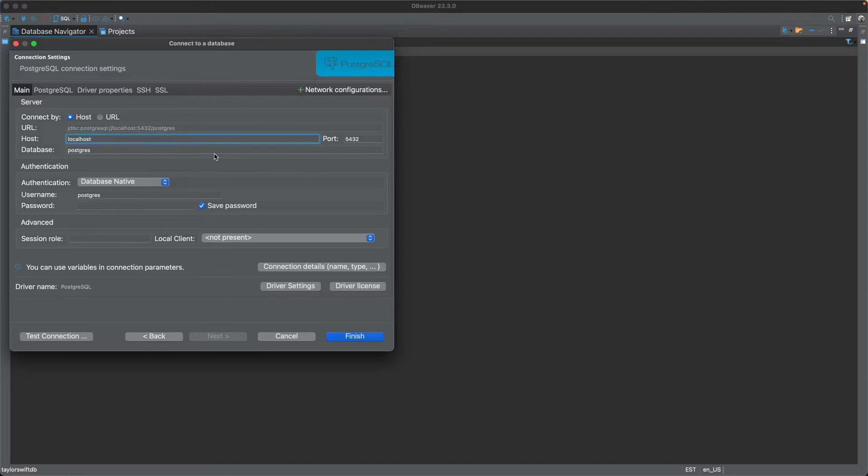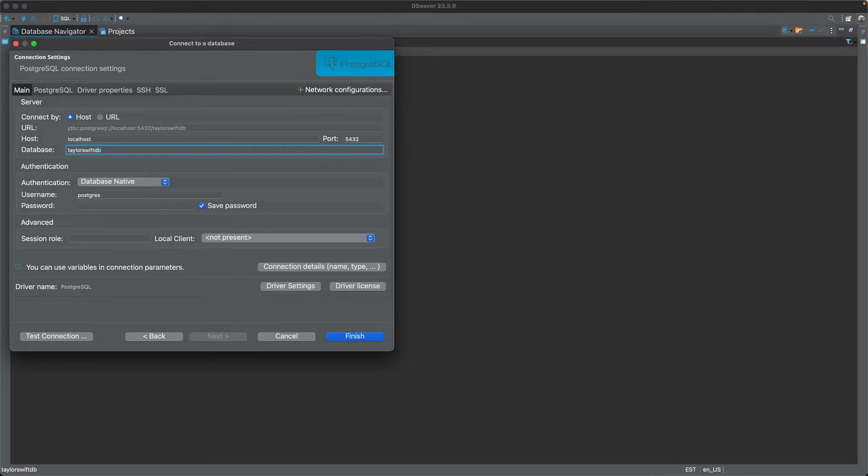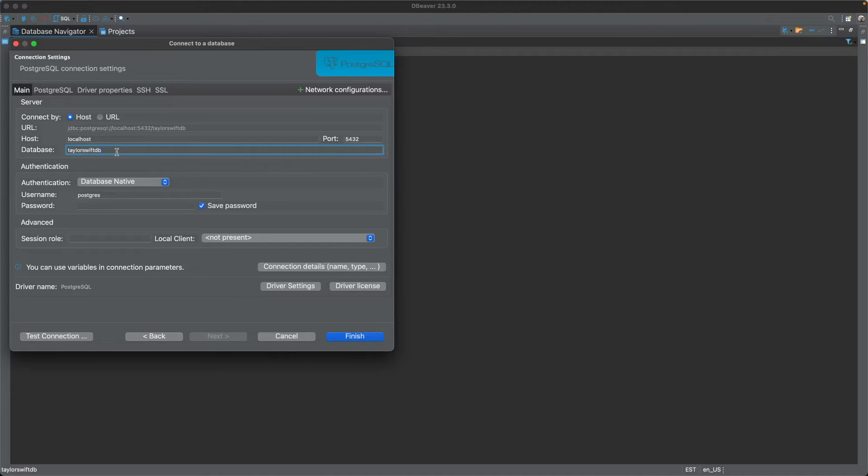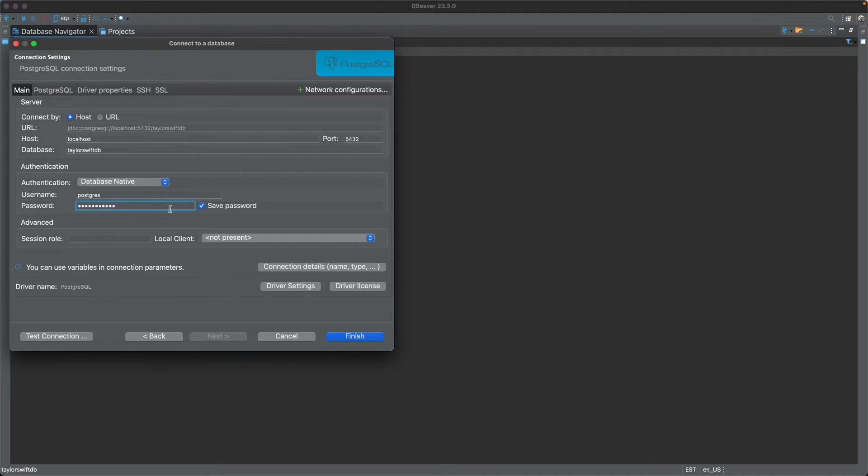Port is 5432. Now, if you recall earlier, I created a database named Taylor Swift DB. That's the database that I want to connect to. Obviously, if you refuse to invoke the Princess of Darkness name, you have to enter the appropriate database name there for yourself. If you also recall, I also created a password called Taylor Swift. Save the password if you wish. Now, test the connection.